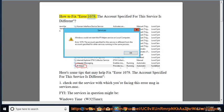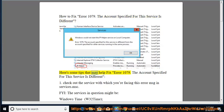How to Fix Error 1079: The account specified for this service is different. Here are some tips that may help fix error 1079 — the account specified for this service is different.